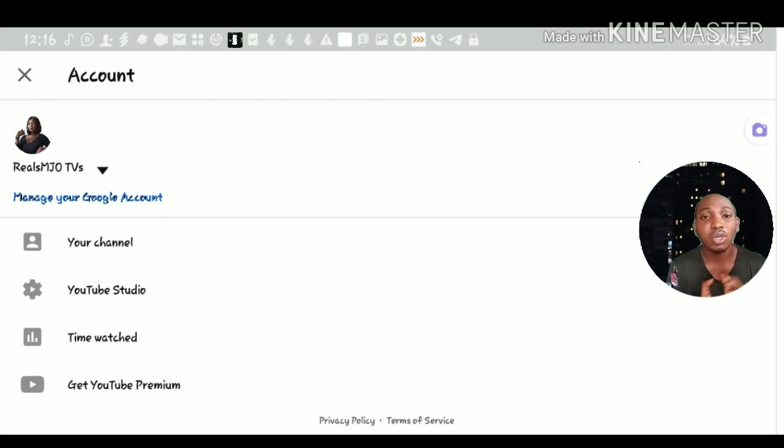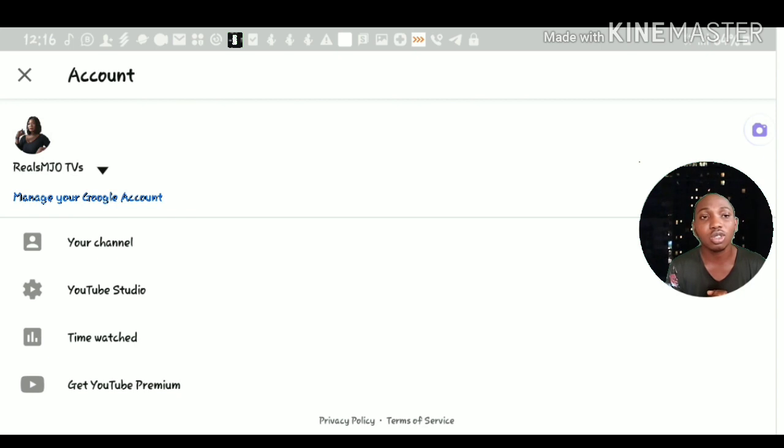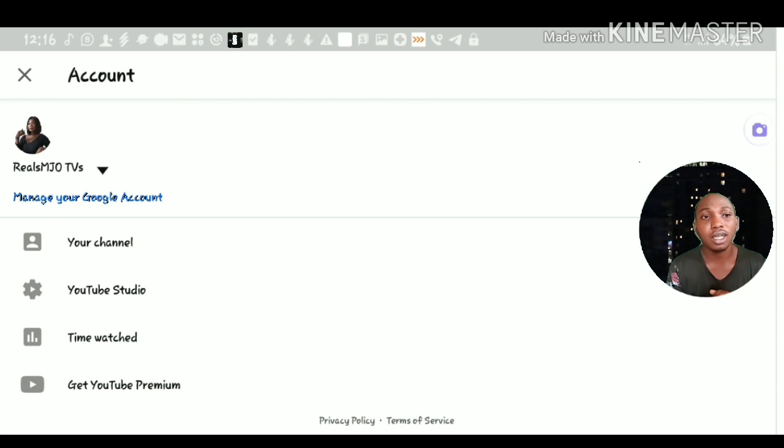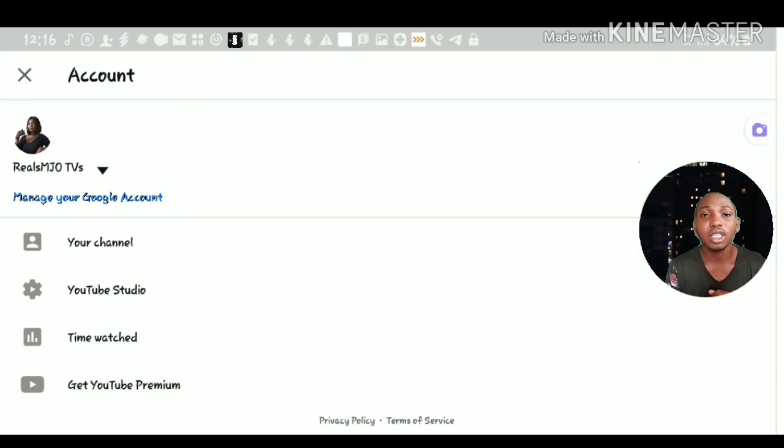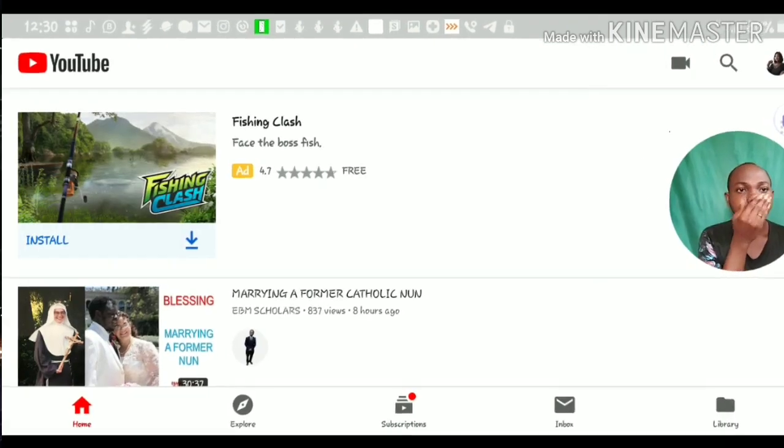For the winners, I'll also assist you if you need any information about your DS-260. I'll assist you with that. Also, if you need any host in the US, I'll assist you with host in the US so that you will not be disqualified. Please subscribe to this channel, Reuse MJO TVs. Thank you.